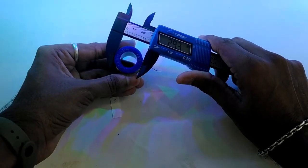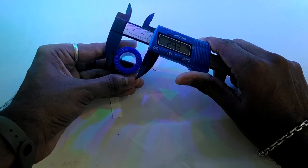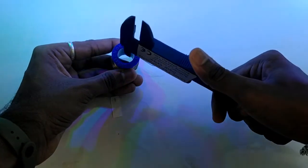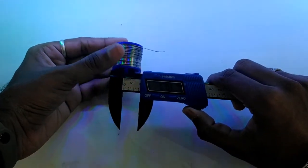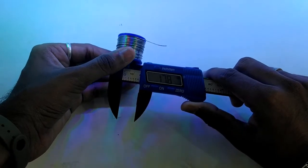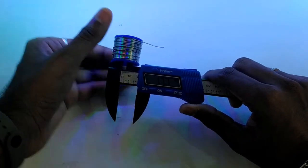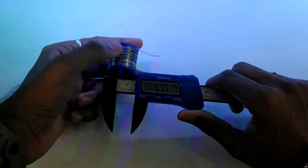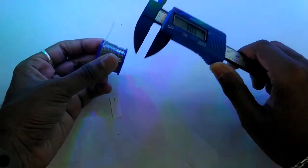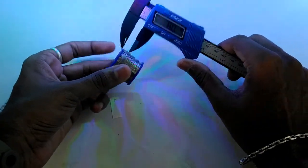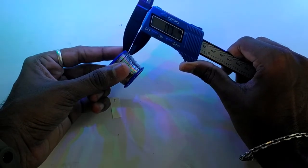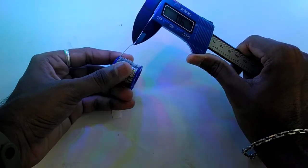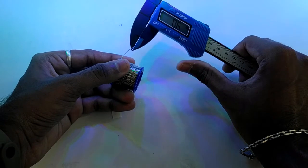This measures the external diameter. You can also measure the internal diameter, which shows 17.8 mm. You can measure thickness as well.